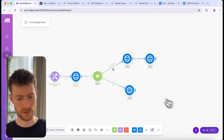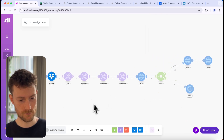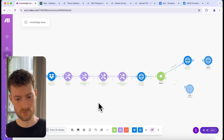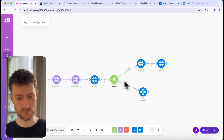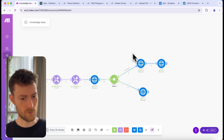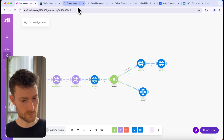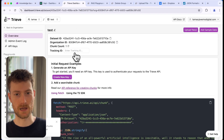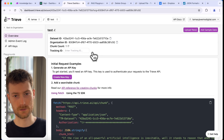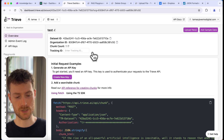Now we can try this out. As you can see, it first went to the first route, then to the second route. If we go back to the Treve dashboard and refresh, we see that we still have one chunk — so it didn't upload another document and create another chunk; it replaced it.